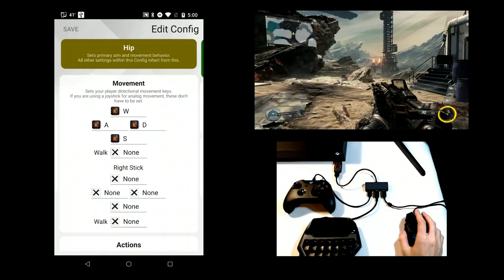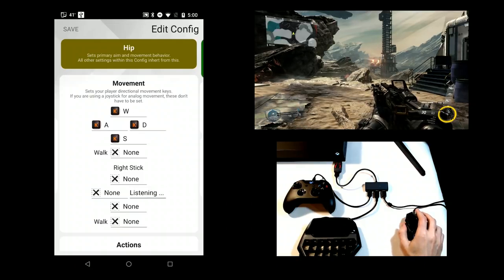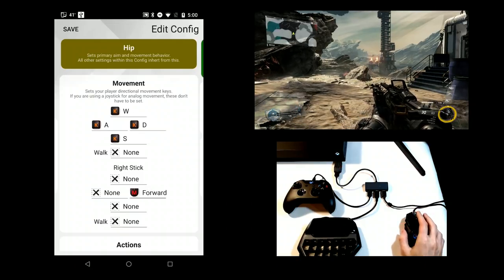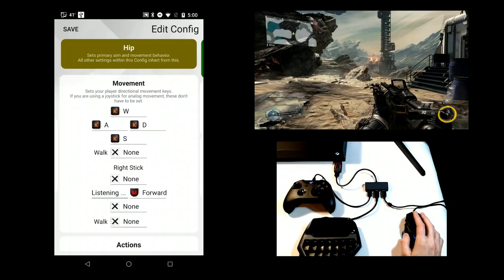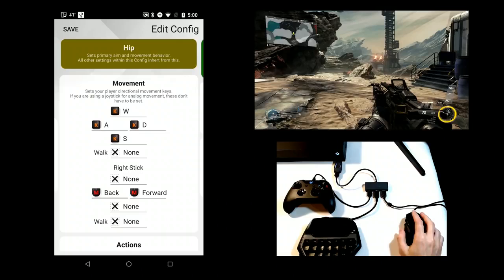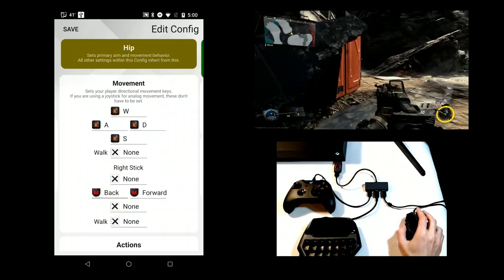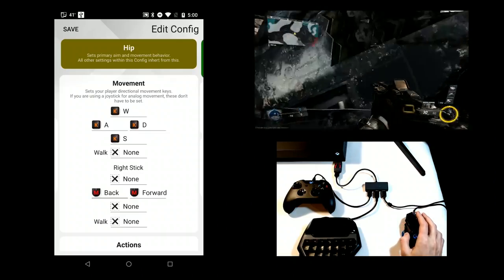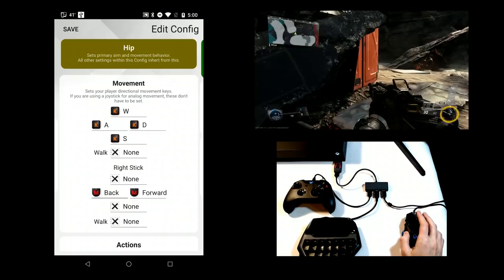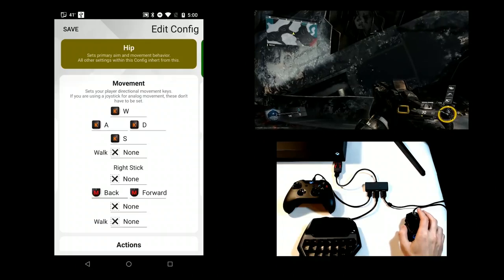The mouse is normally bound to the right stick, but there are cases where you may want to do this. For example, it's possible to map buttons to make it faster to turn. This is useful for games with lower turn speeds or for vehicles and turrets.